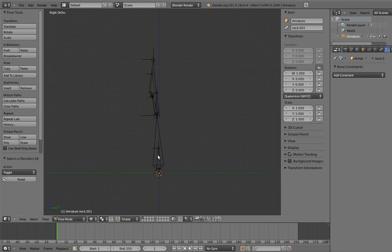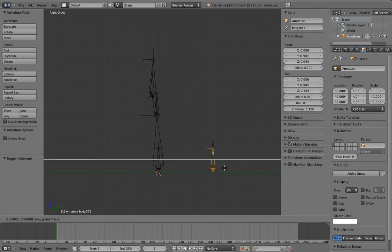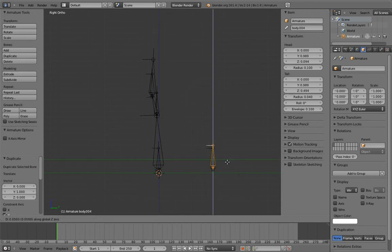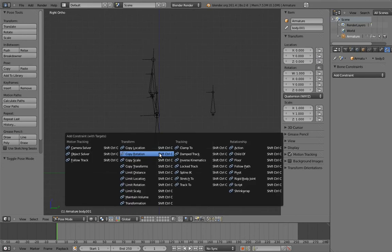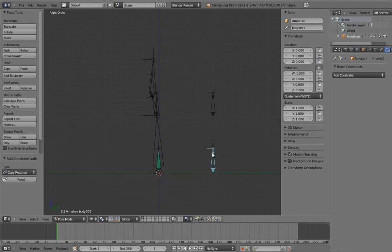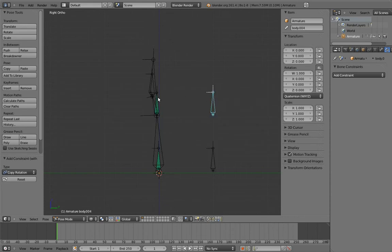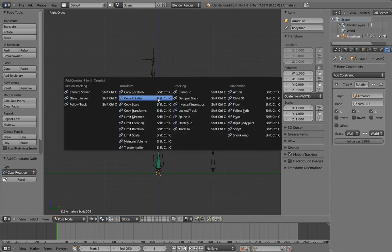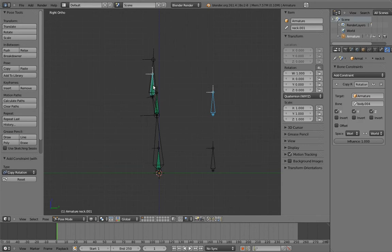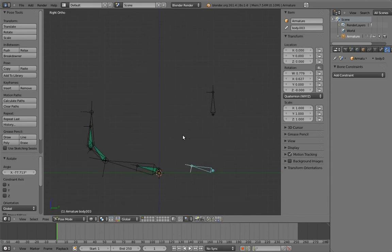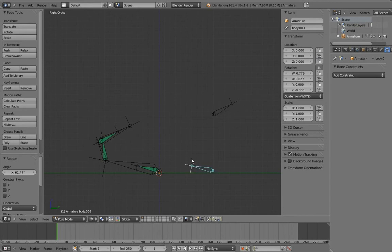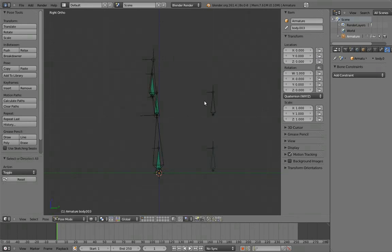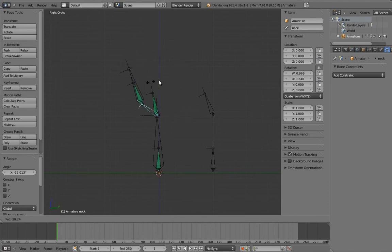Now we can create the control bones by duplicating one of the new parents and create the constraints on those new parents. Now we have our default pose preserved, but the neck also adjusts properly to the body and head rotating.